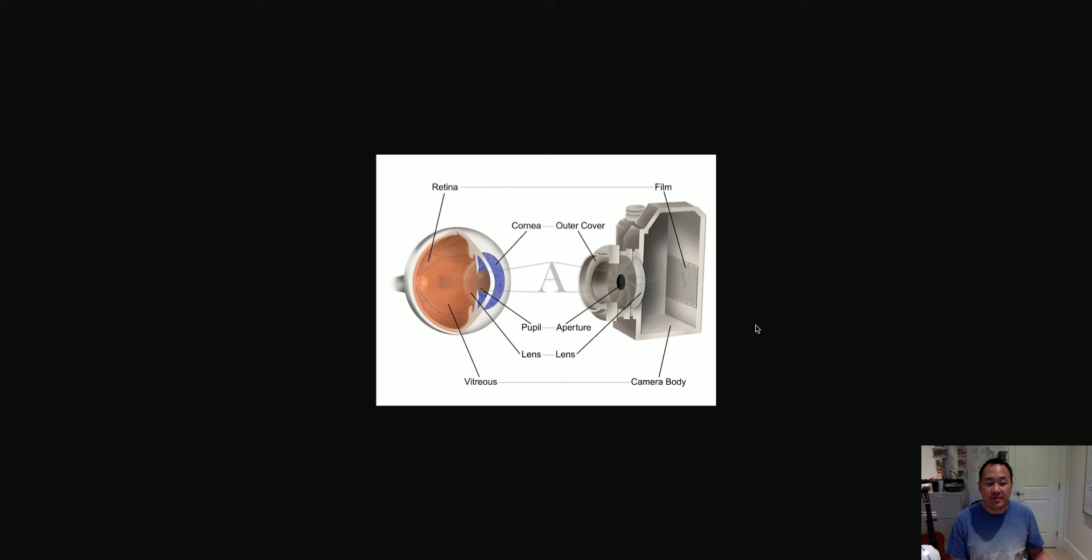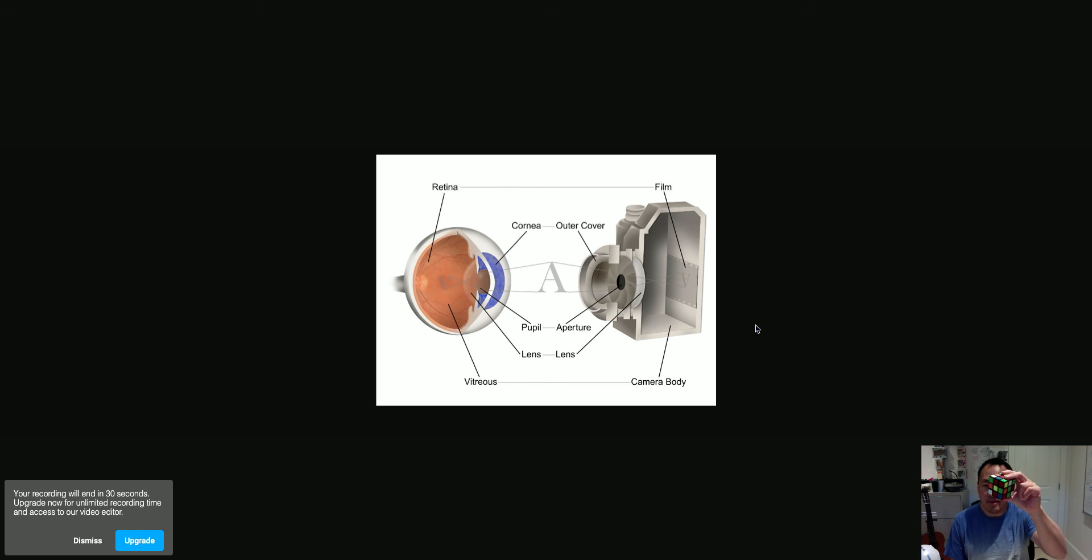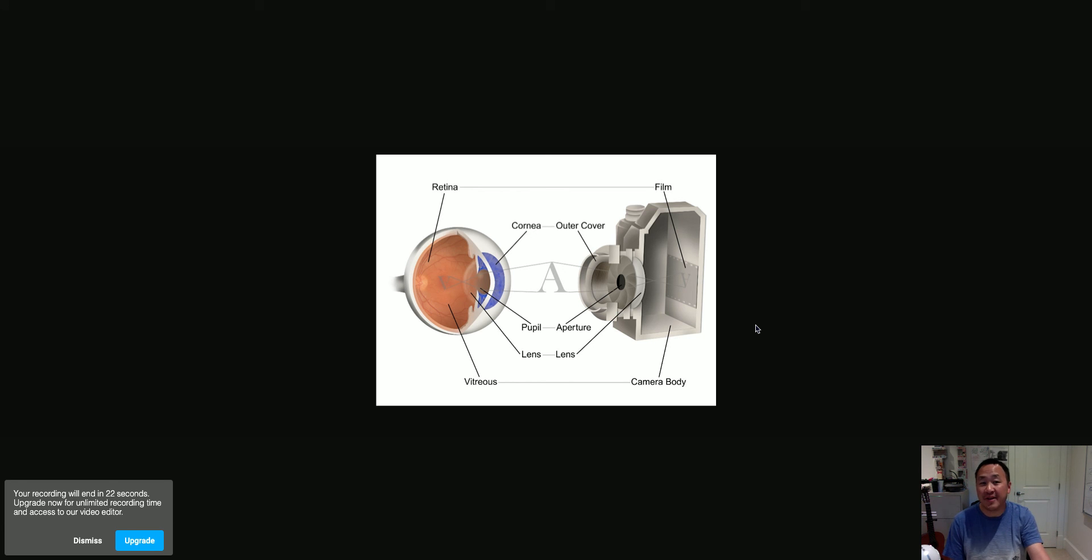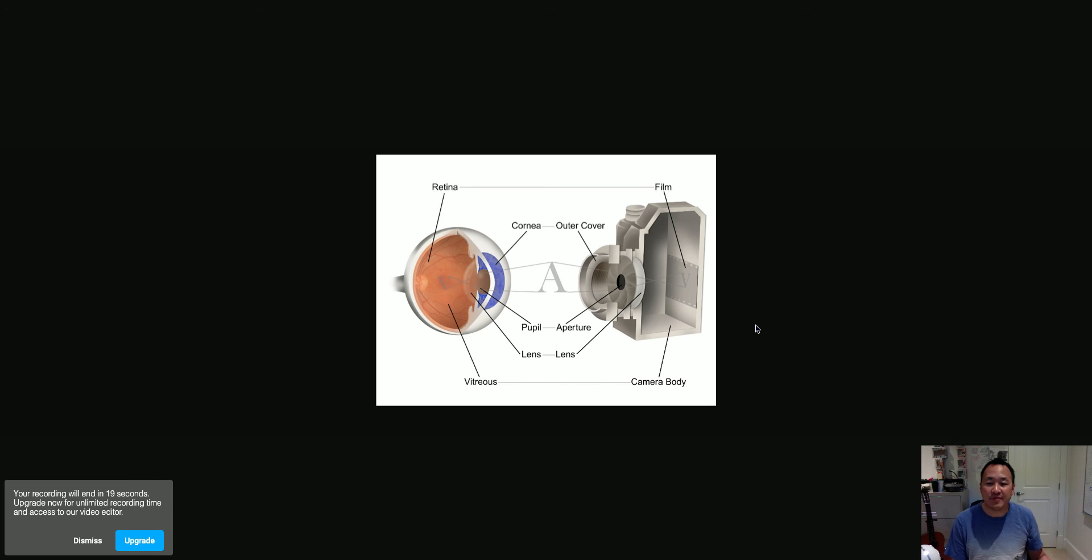So if you say an eyeball is like a Rubik's cube, well, that's going to be very difficult to justify. Because what on earth in a Rubik's cube is similar to an eye? Almost nothing. So you have to find something that has parts that have similar functions, or that you can justify as having similar functions.